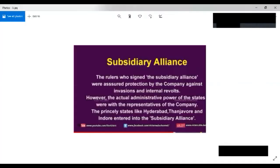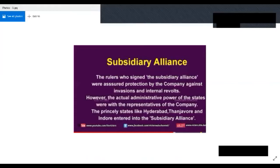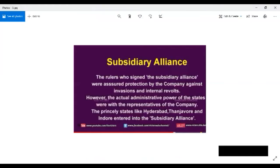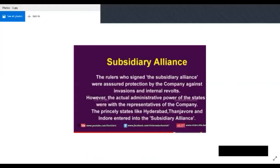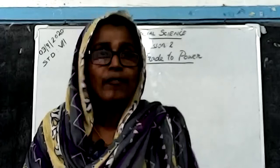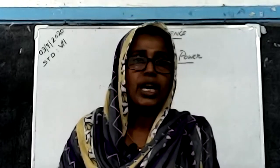The rulers who signed the subsidiary alliance were assured protection by the company against invasions and internal revolts. However, the actual administrative powers of the state were with the representatives of the company. That is why they gained so many princely states — like Hyderabad, Tanjavur, and Indore.